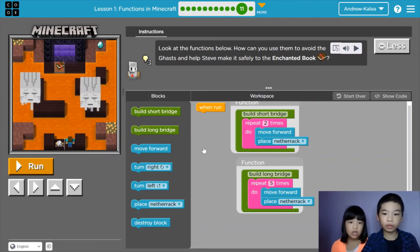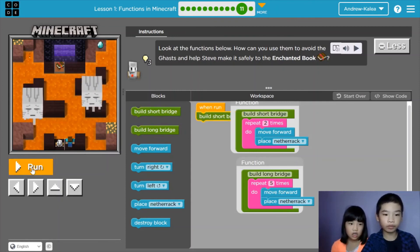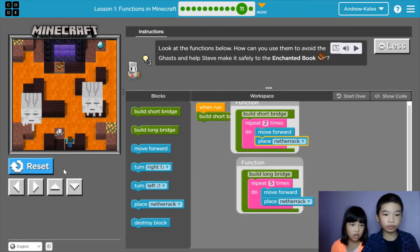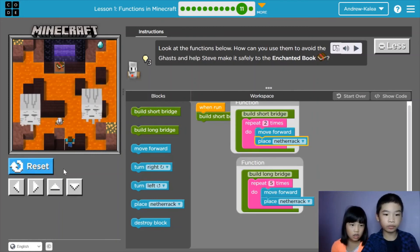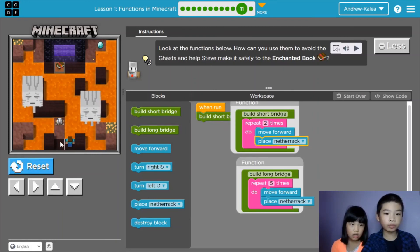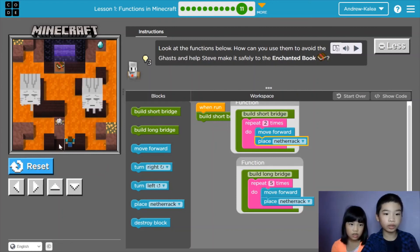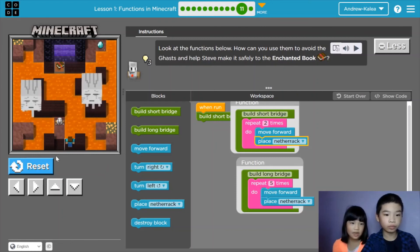So first, let's try build short bridge and run. Now the agent has put two blocks. The agent has put two blocks. Let's follow that agent.